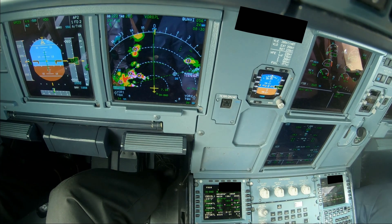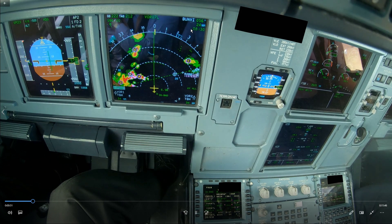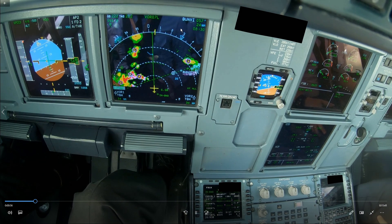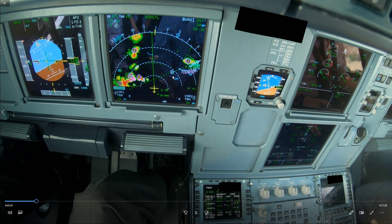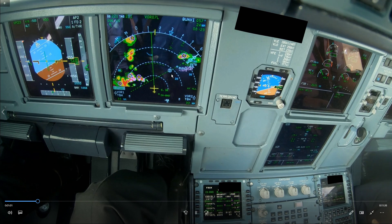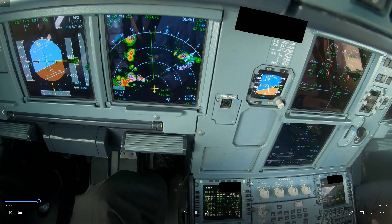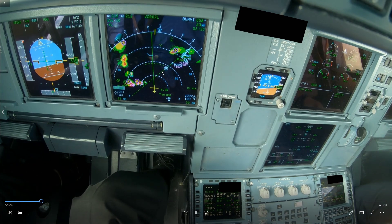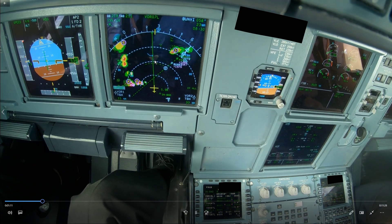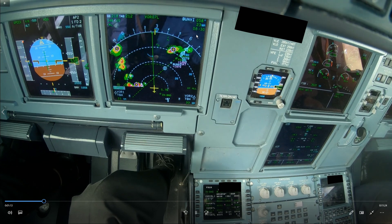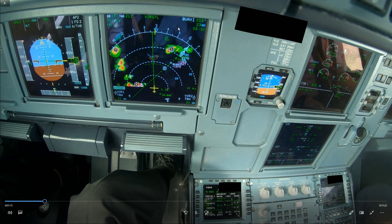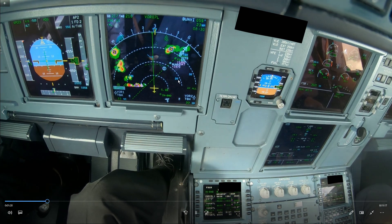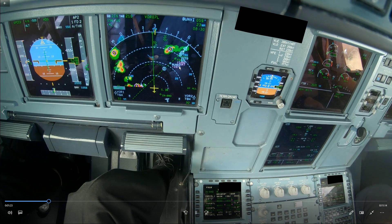If you are cleared for the approach but the active waypoint is not the final descent point — maybe there's another waypoint coded — then you have to wait until you pass that before you can arm the approach. But you can still intercept the final track by just pressing NAV. That will do the same thing. Once you pass that point and the final descent point becomes the active waypoint, then you can arm the approach. But in this case that was not necessary because it's already the active waypoint.